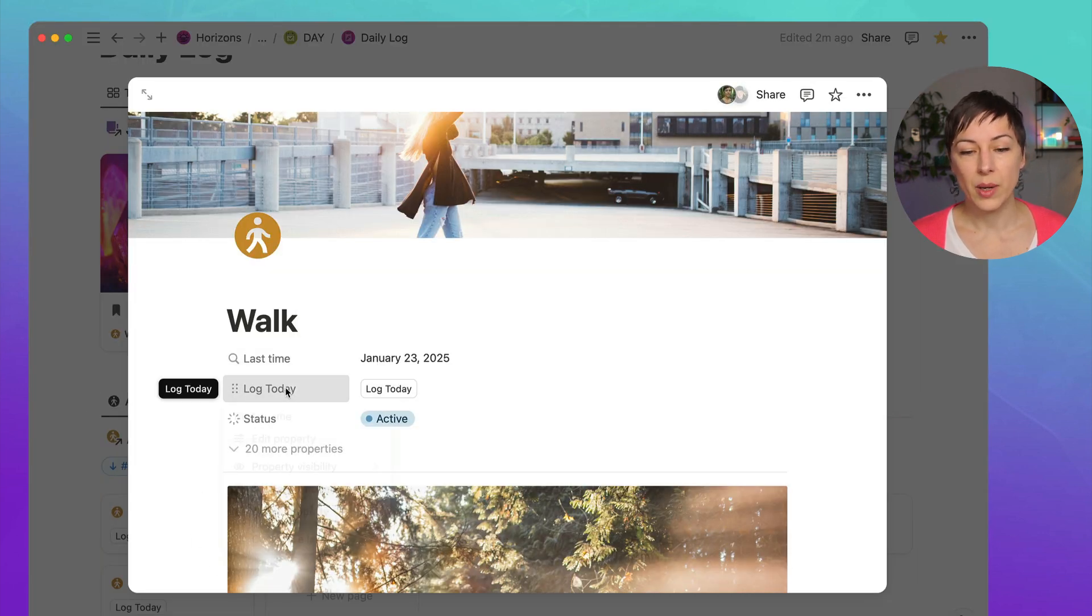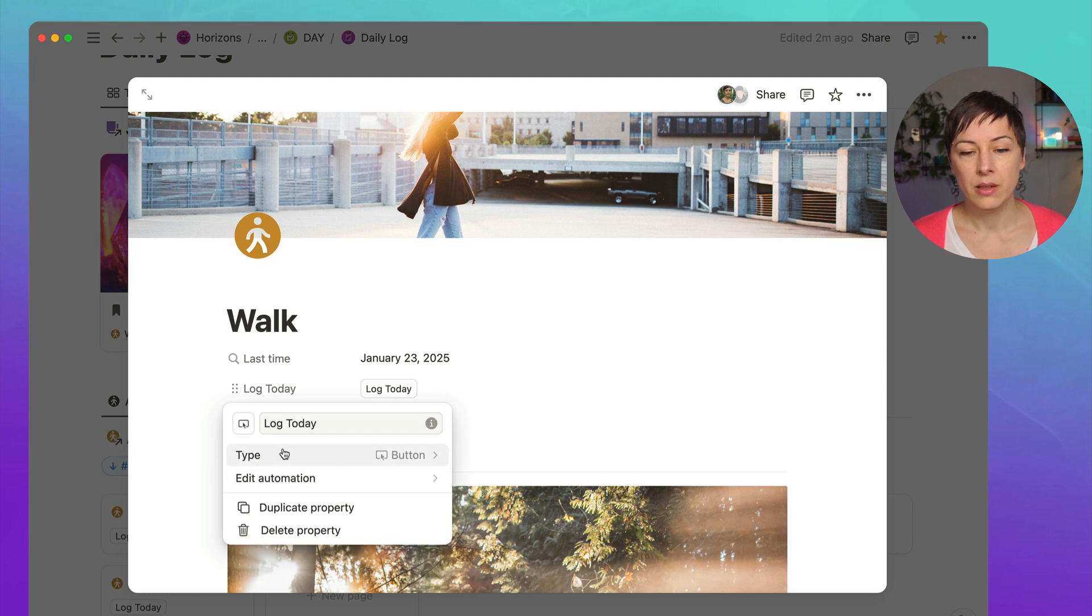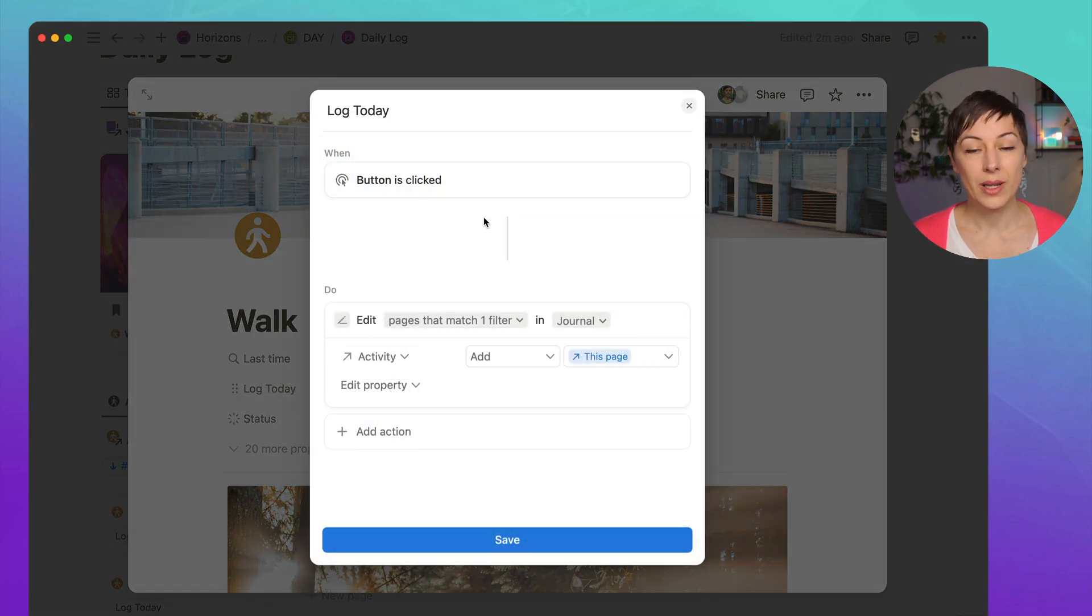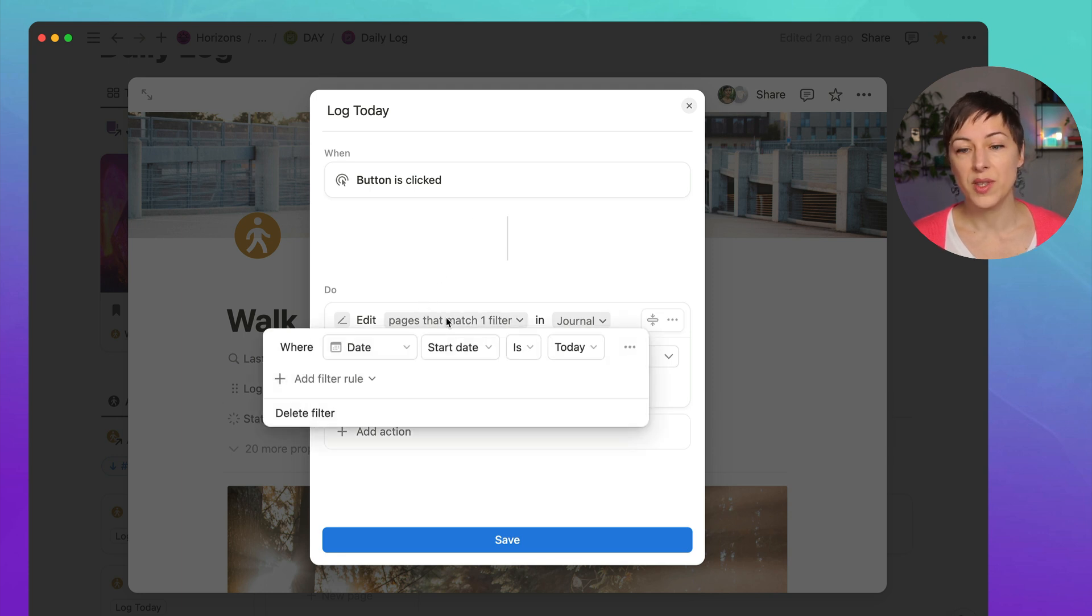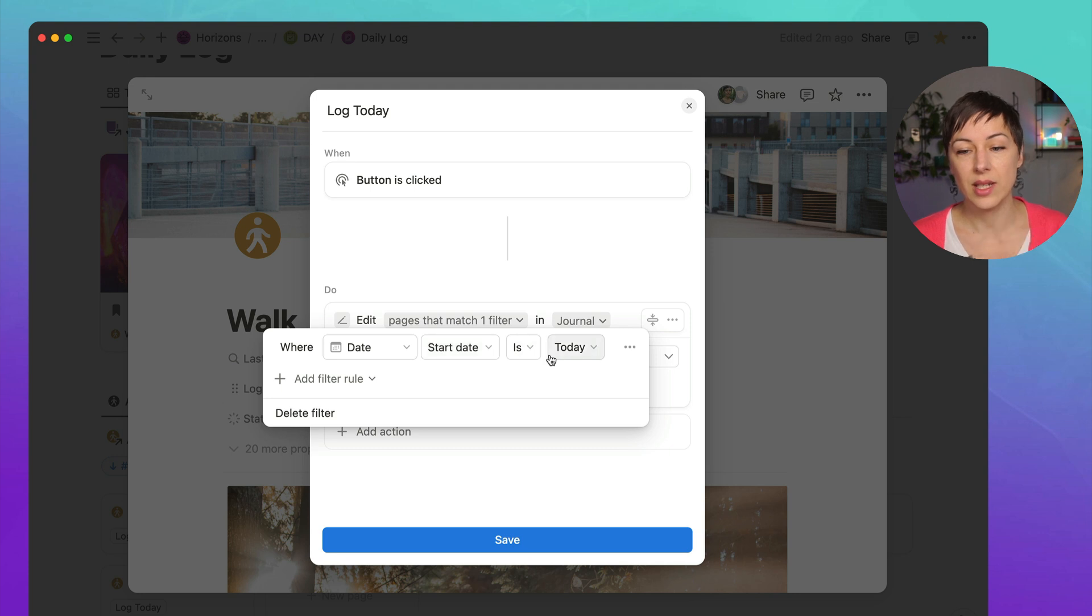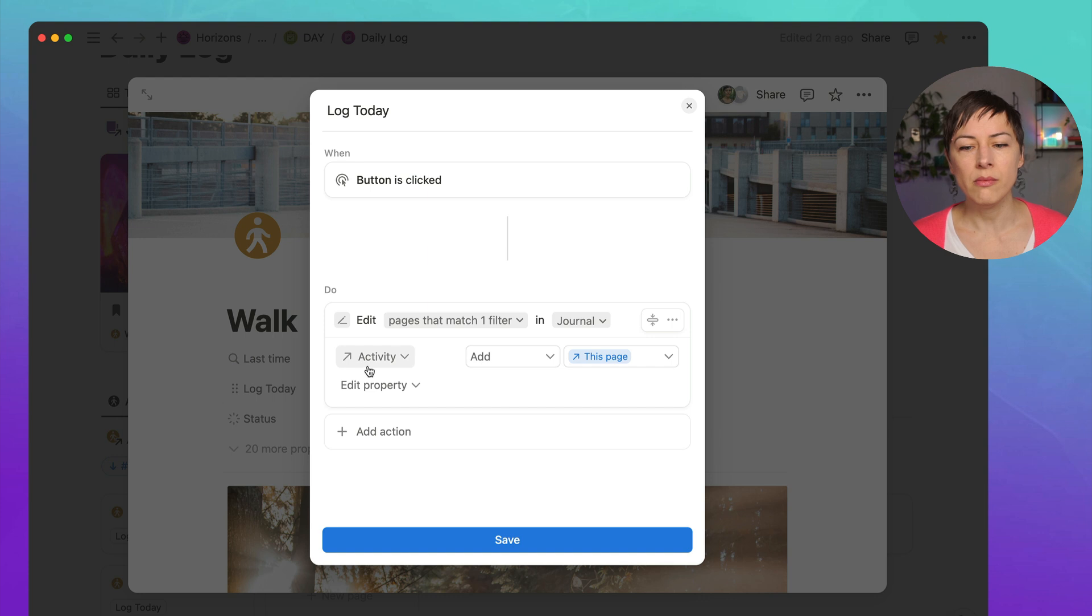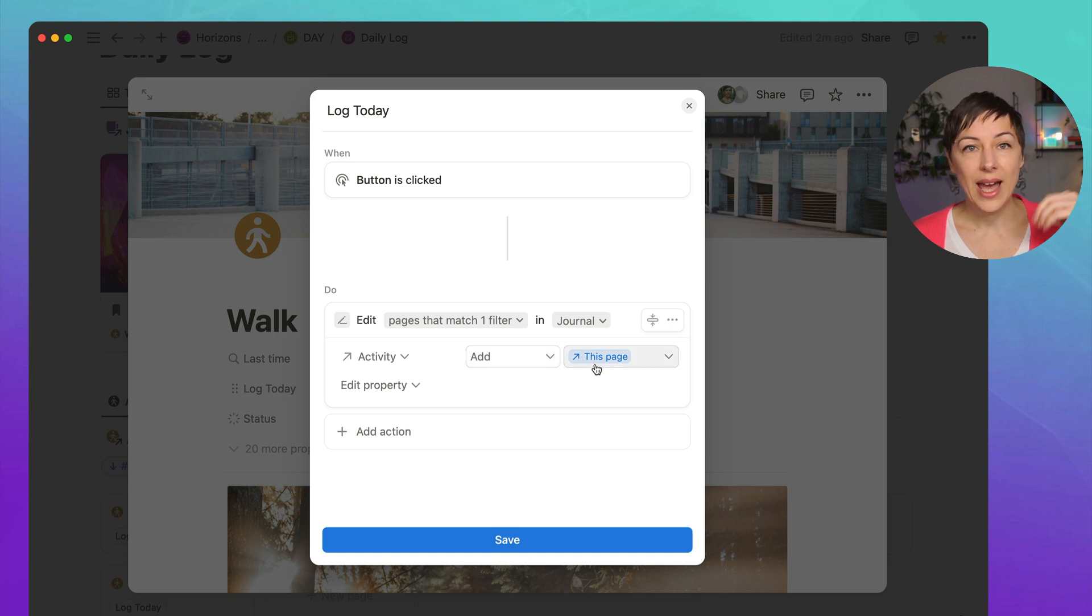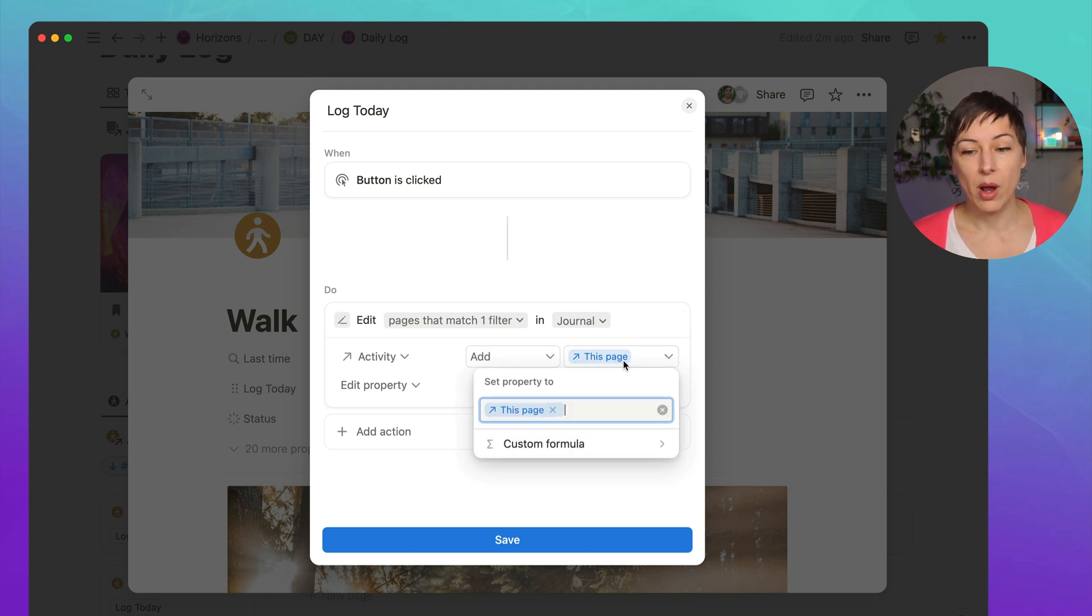So I've got this log today button. And if I edit the property, you'll see that there is an automation here such that when the button is clicked, what I'm doing is editing pages that match one filter in the journal, which is the date is today. And that means it's only going to target today's daily journal. And then what I'm doing is I'm selecting the activity relation in the journal database. And I'm saying, add this page in this page being walk.